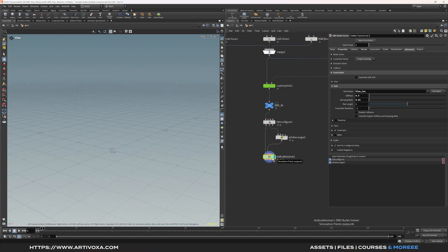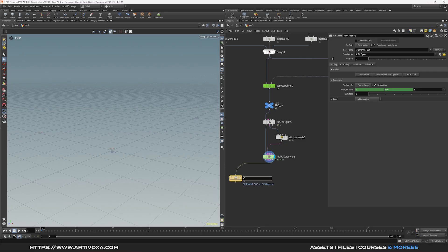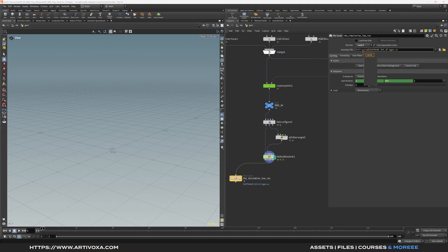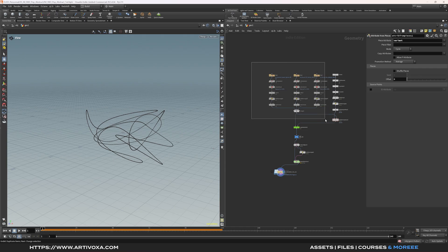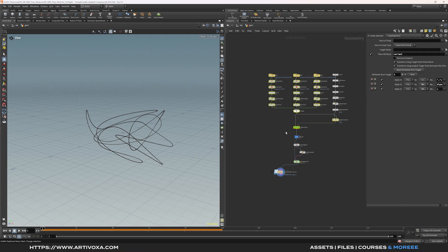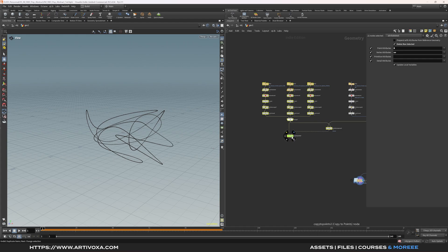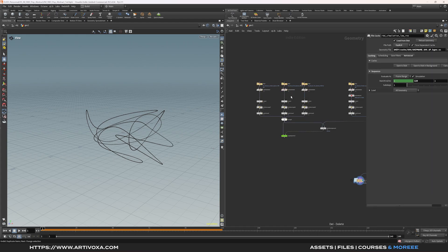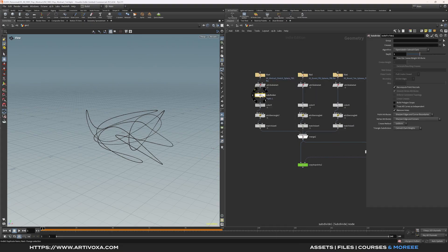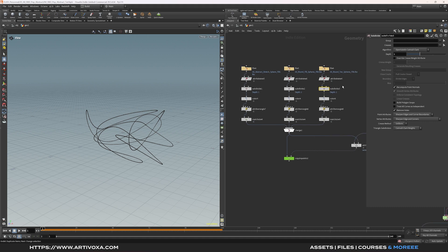Now we have our simulation. Take the simulation output and let's add a file cache — rename it something like RBD simulation low res, put it under the cache folder and the $OS folder. Now click save to disk. To upres the simulation, select the 3D models, the attribute from pieces, and the copy to points, and copy-paste this setup. Instead of using the polyreduce node you can use the subdivide node. Keep the depth at 1 for the subdivide, but of course it depends on your 3D model — you can put the value at 2 if you want.